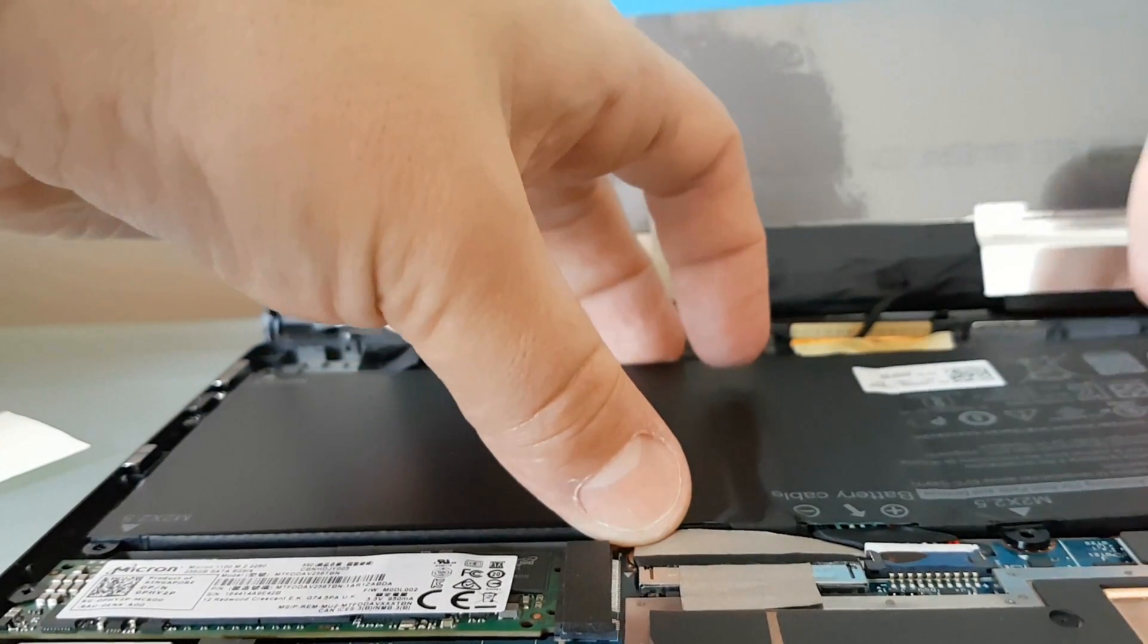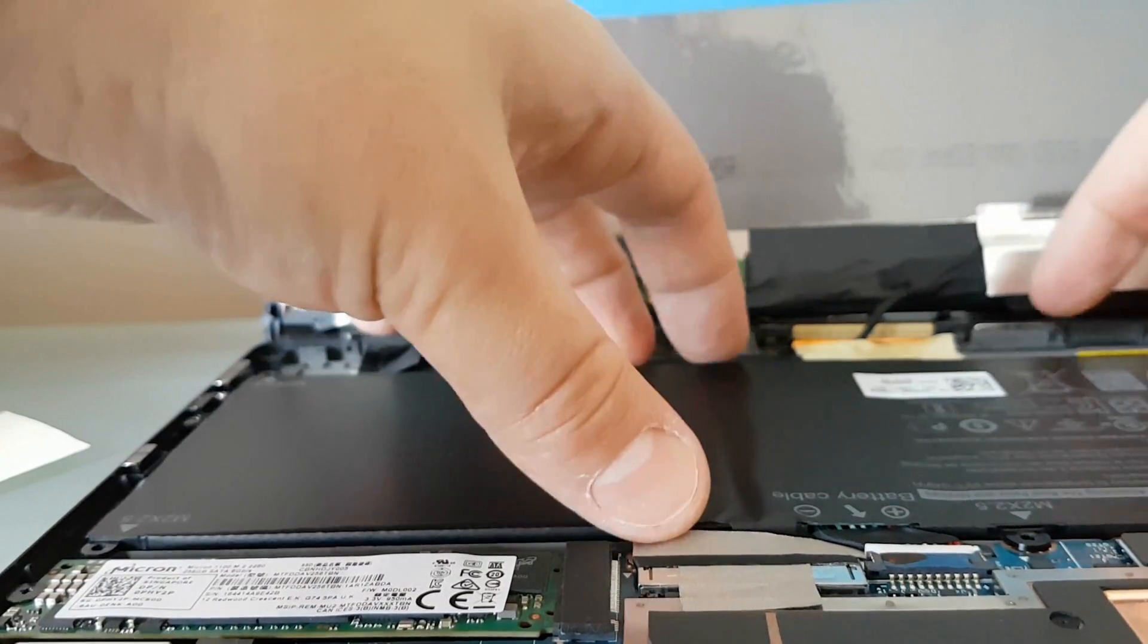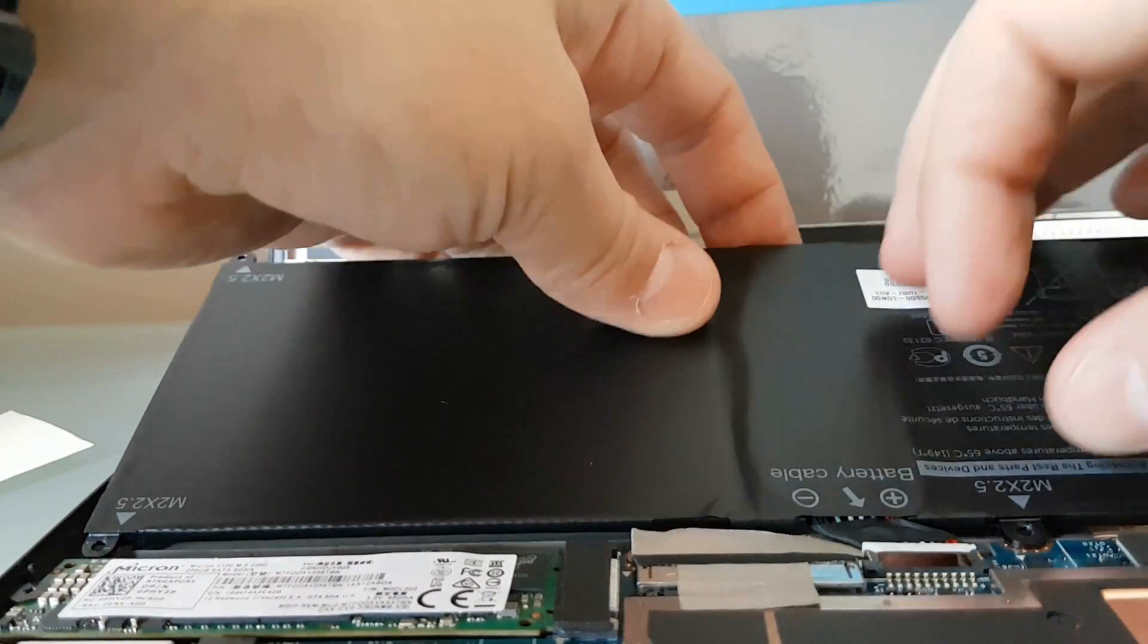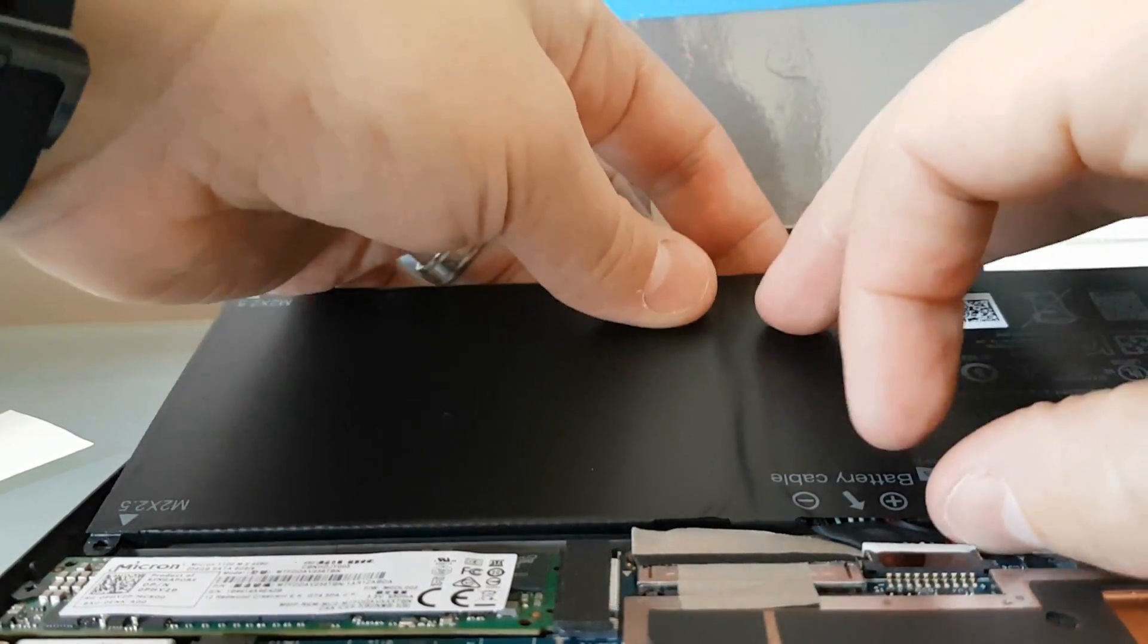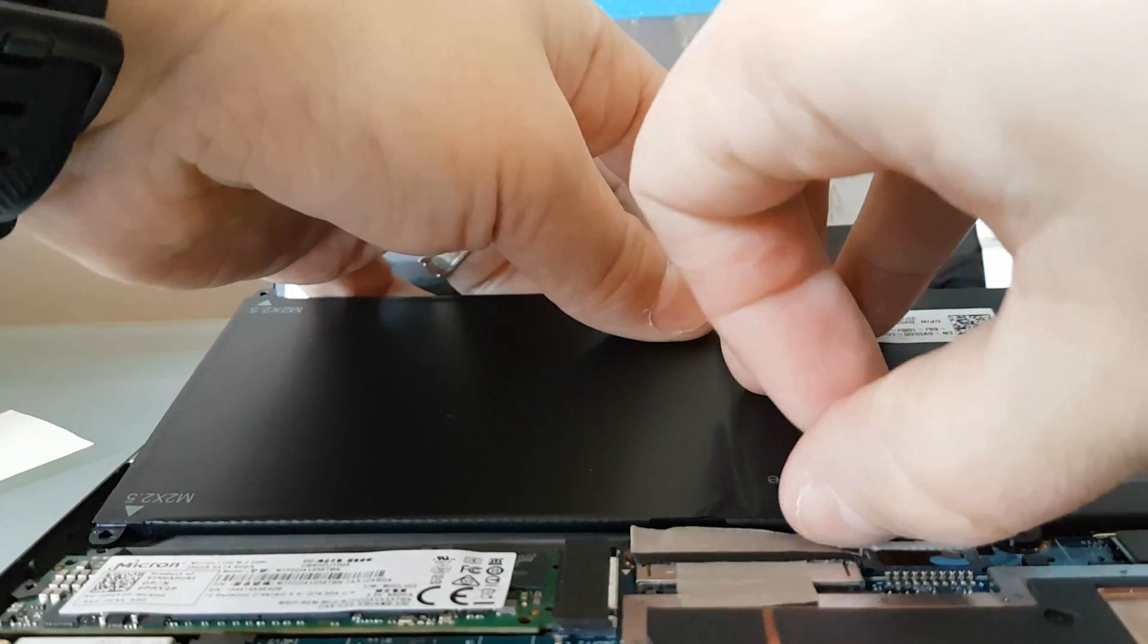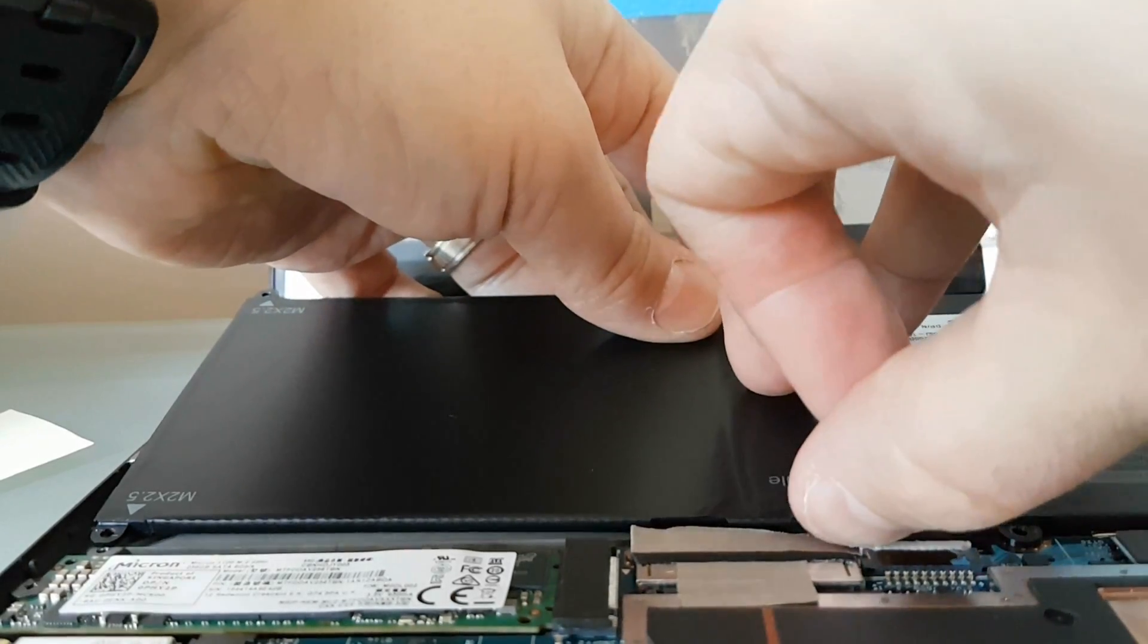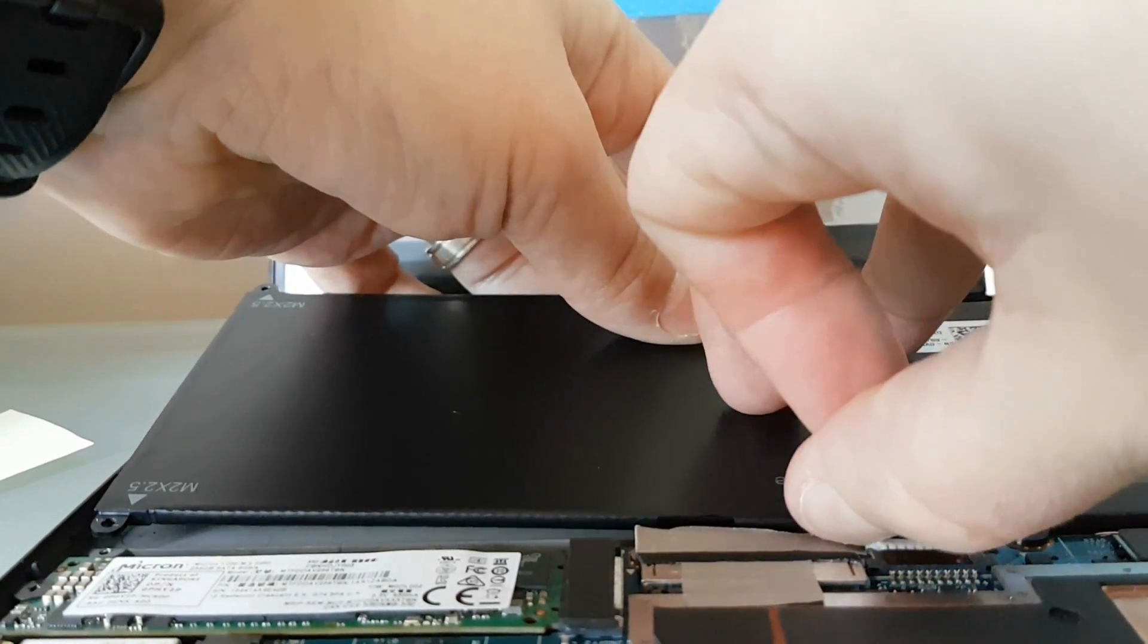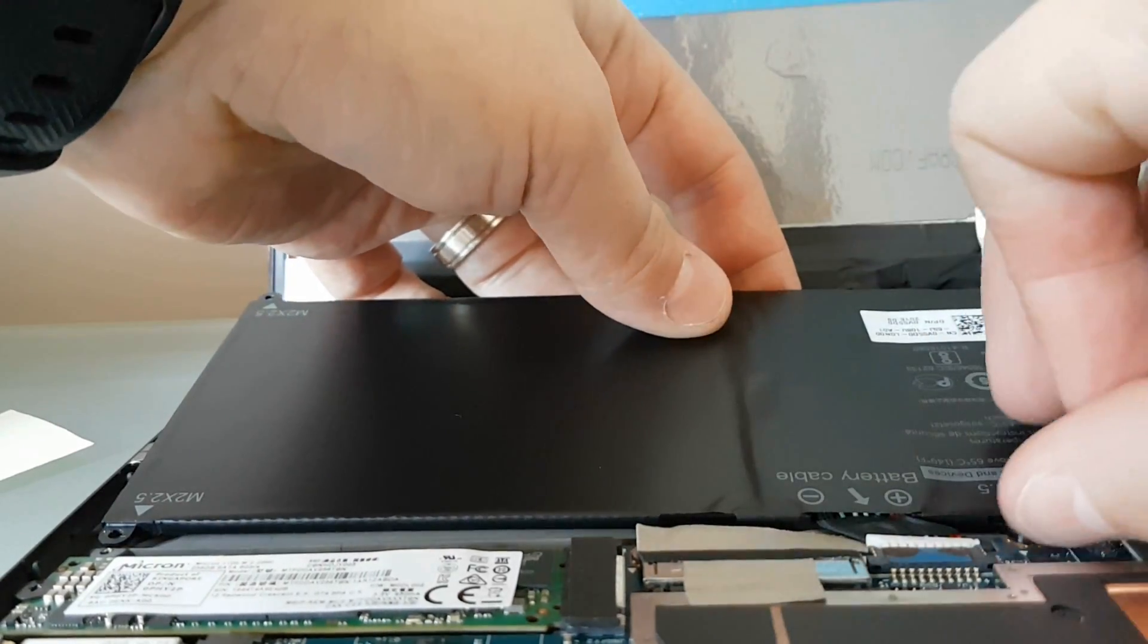When removing the battery, make sure to disconnect the cable here. You just have to press up on it very slowly. Don't yank on it. You don't want to break any cables here.